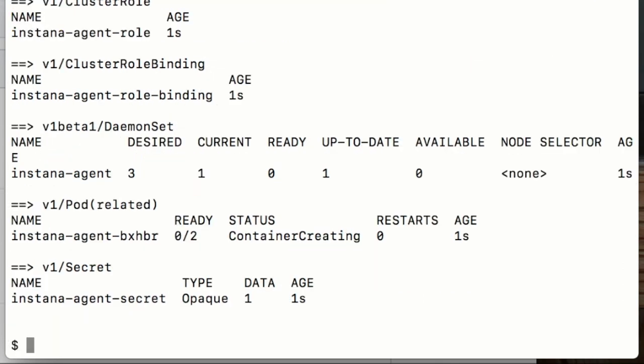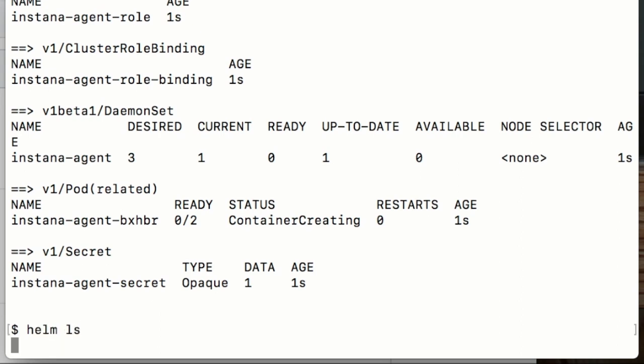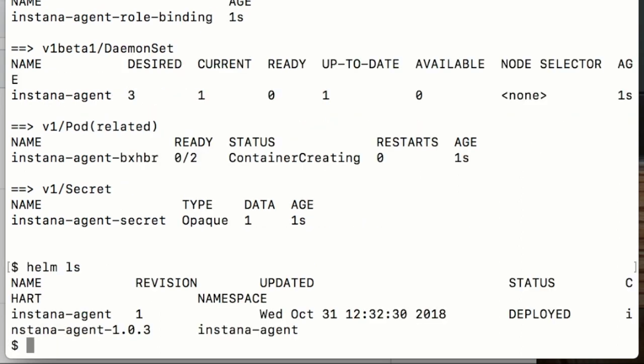That's it. The agent has now been installed. We do a helm ls, we'll see that's all installed now.